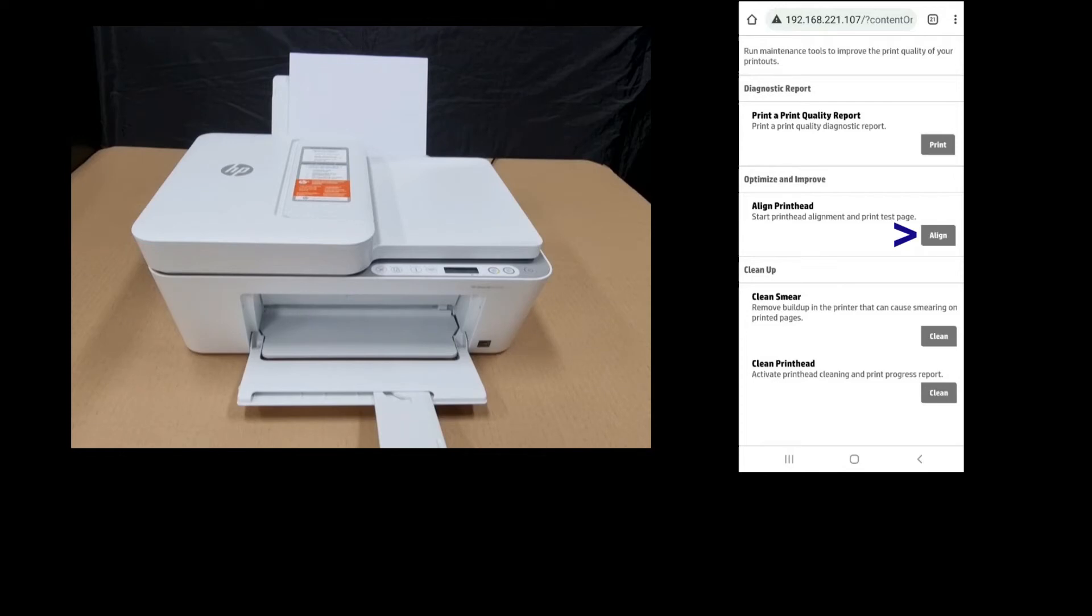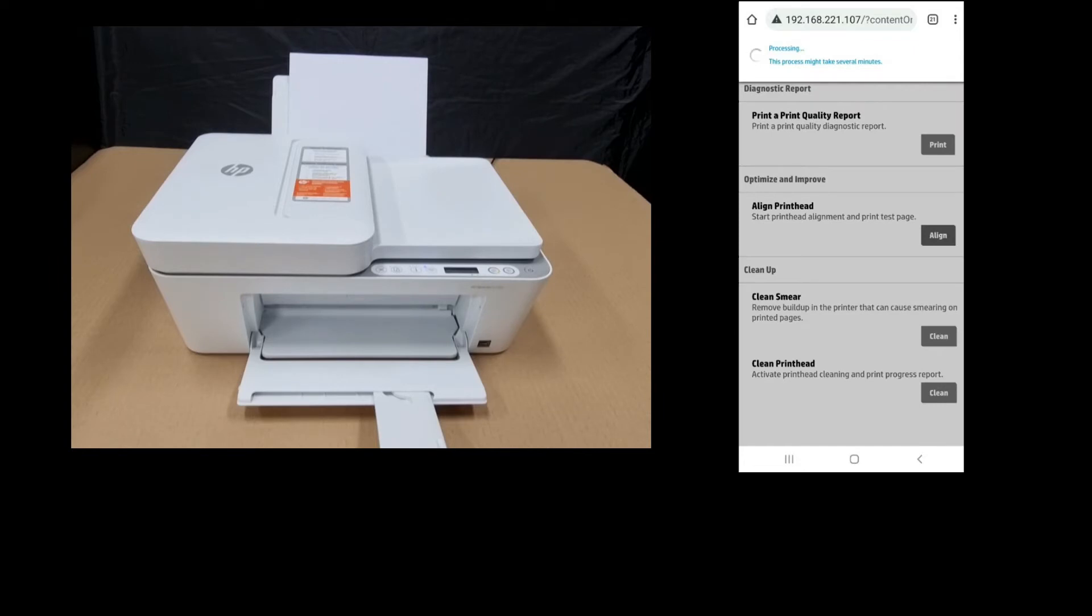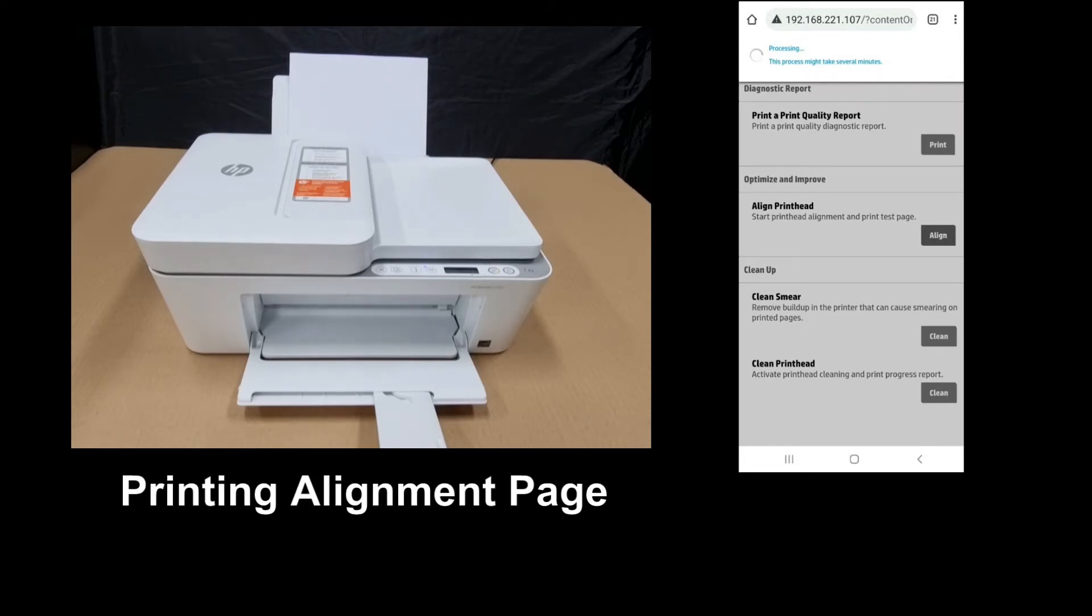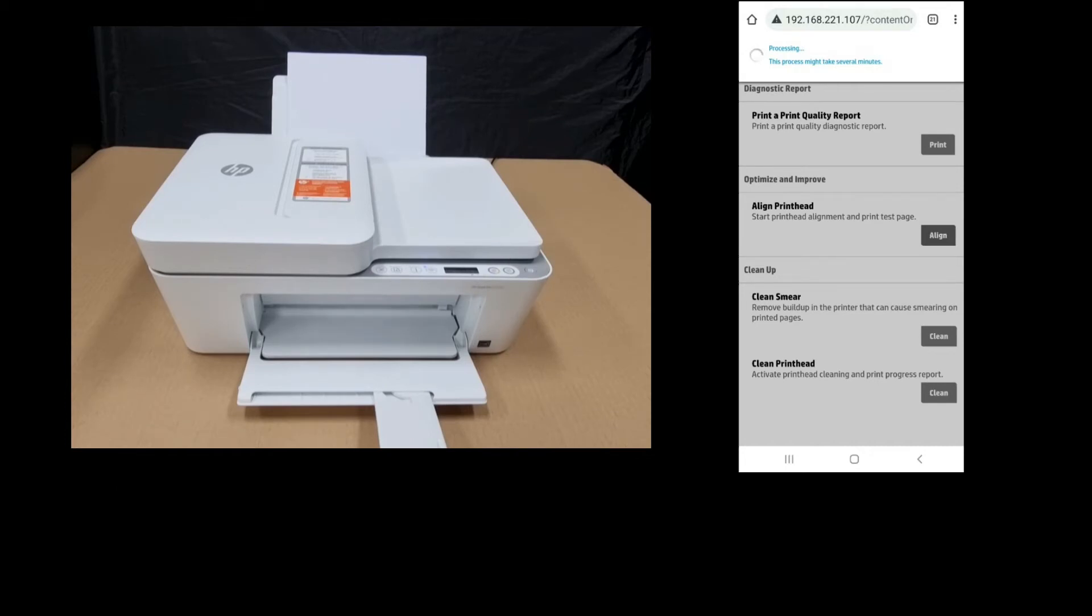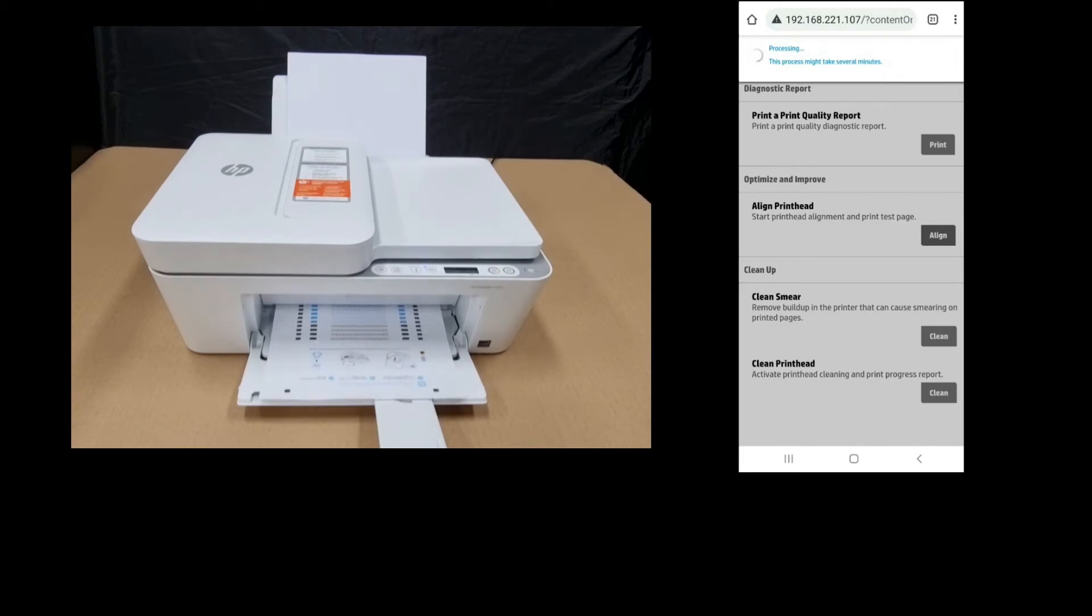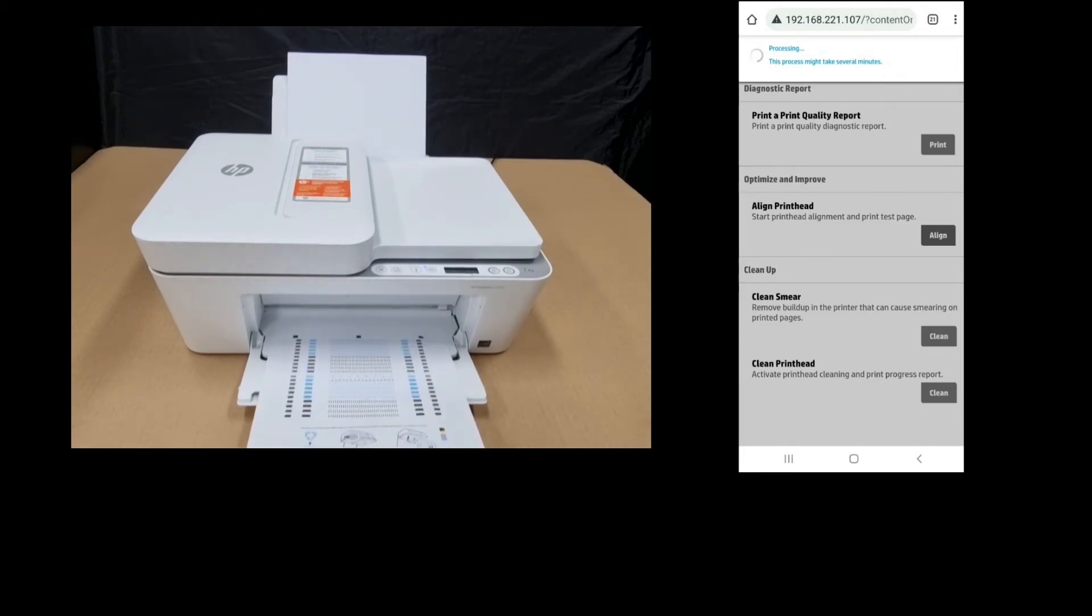So there's a tab for align print head. Tap on that. So the alignment page is printed.